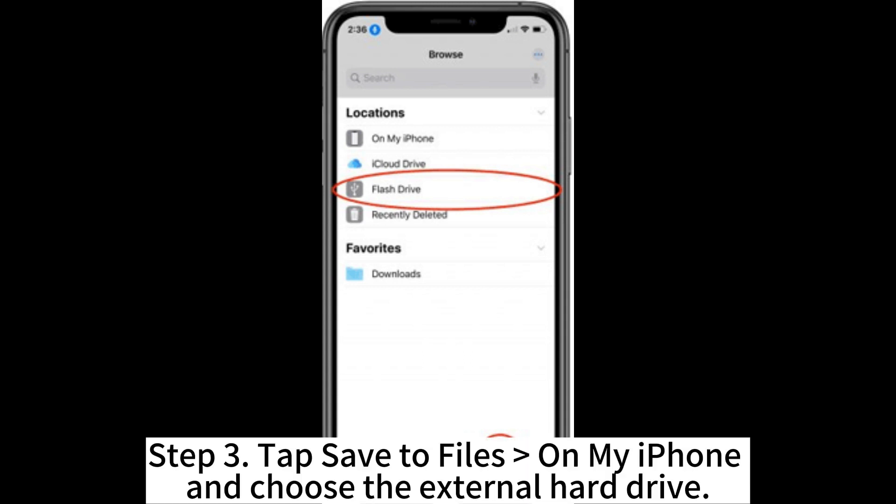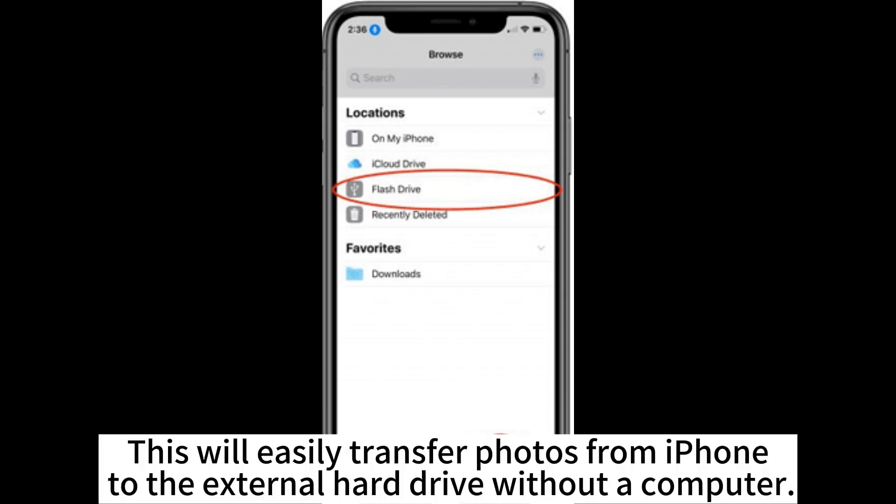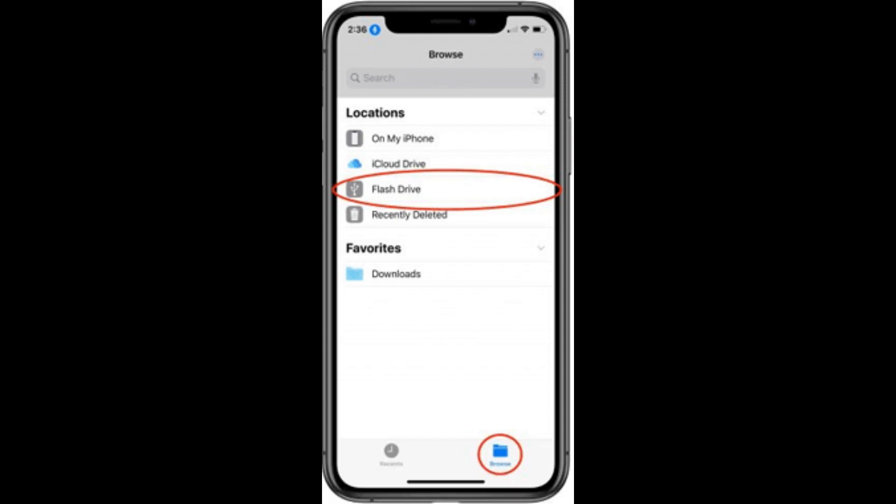Step 3. Tap Save to Files on my iPhone and choose the external hard drive. This will easily transfer photos from iPhone to the external hard drive without a computer.